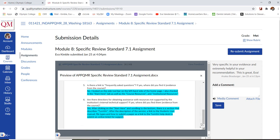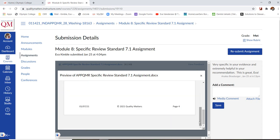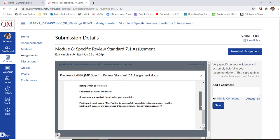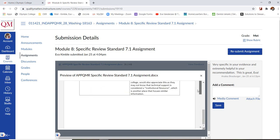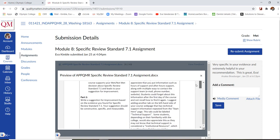So, for example, on this assignment, if we scroll all the way to the bottom, we should be able to see some feedback.